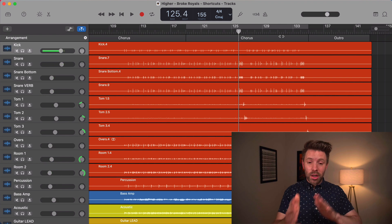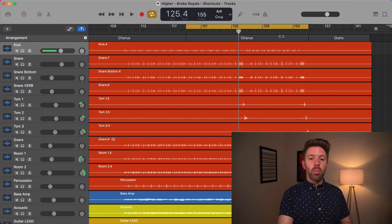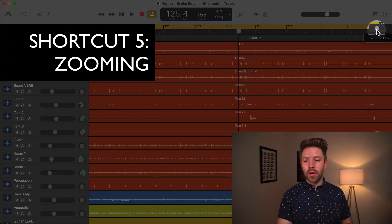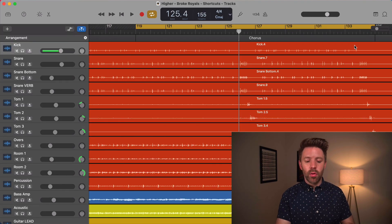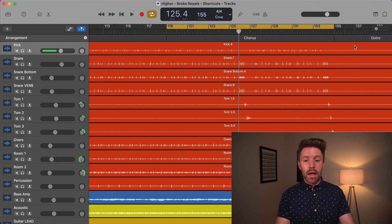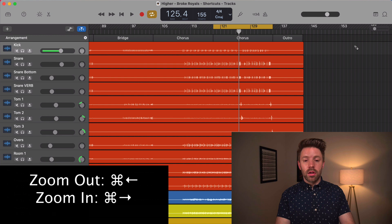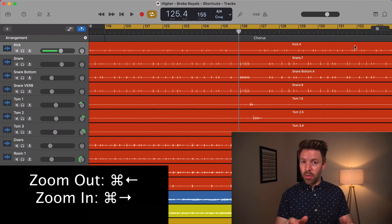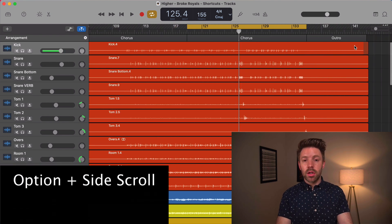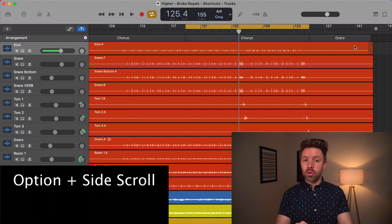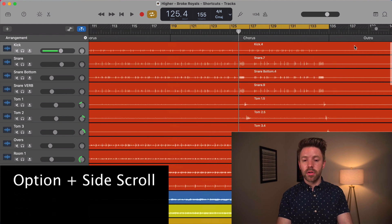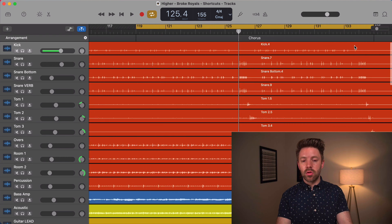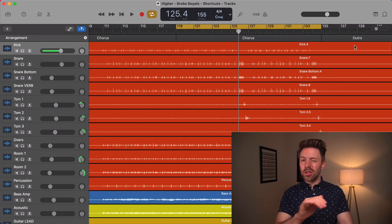The next one, again, moving around in the session is all about zooming. So there is this little zoom function up here. And that's fine. But again, you got to navigate to it, you got to move around it. Another way you can do that is if you hit command and arrow left or right, left will be zoom out, right will be zoom in much, much faster. My favorite way is actually option. And then if you have a side scroll, so I'm using a trackpad here, if I side scroll left and right, left is going to zoom in, right is going to zoom out. So holding option and scrolling also does this.